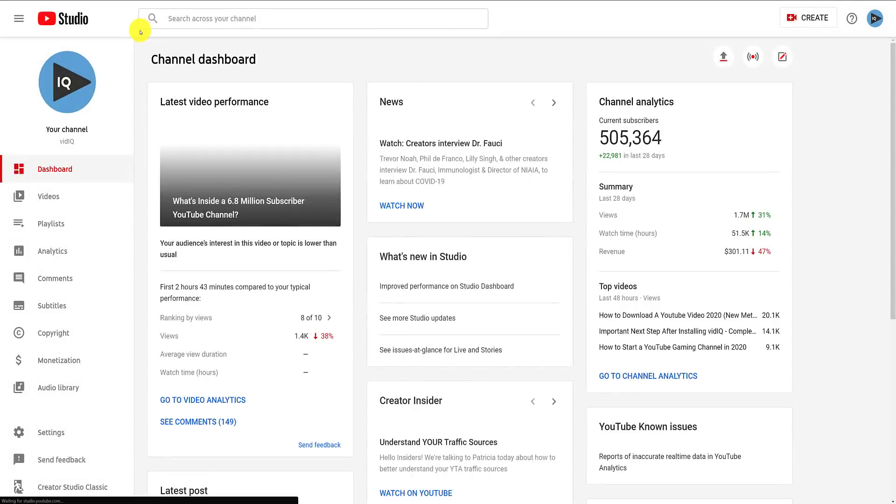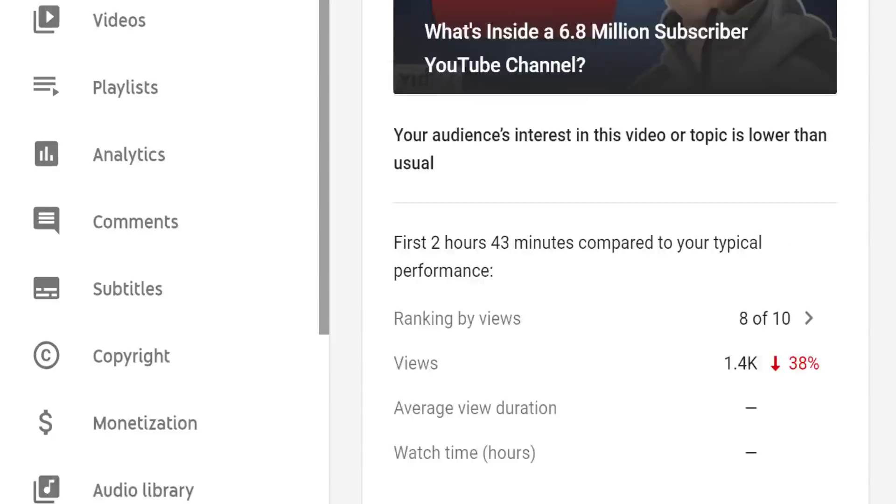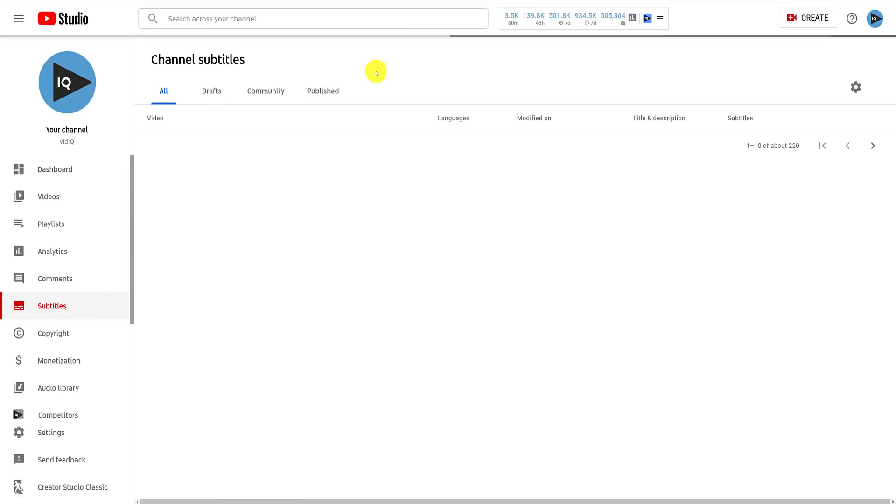From the main dashboard on the Creator Studio, click the Subtitles link down the left-hand navigation bar to display the Channel Subtitle page.